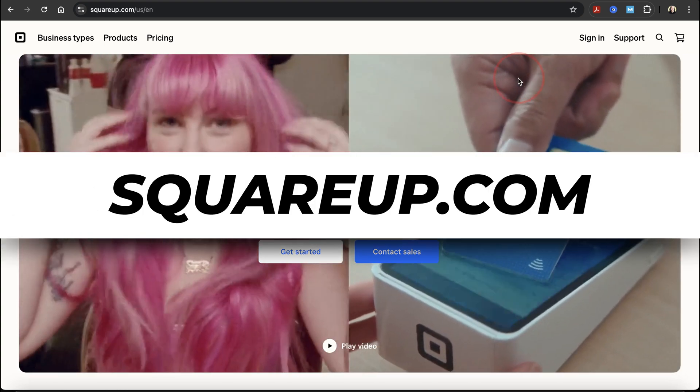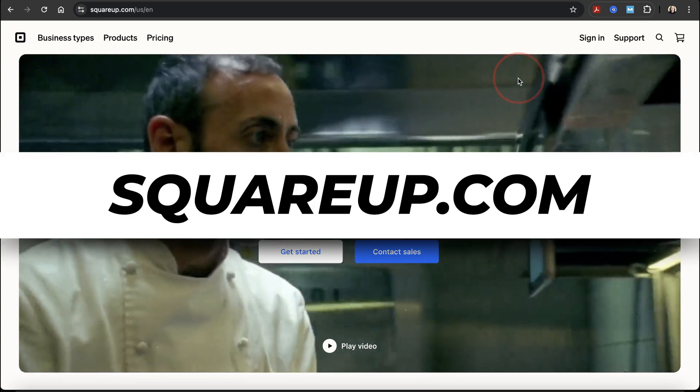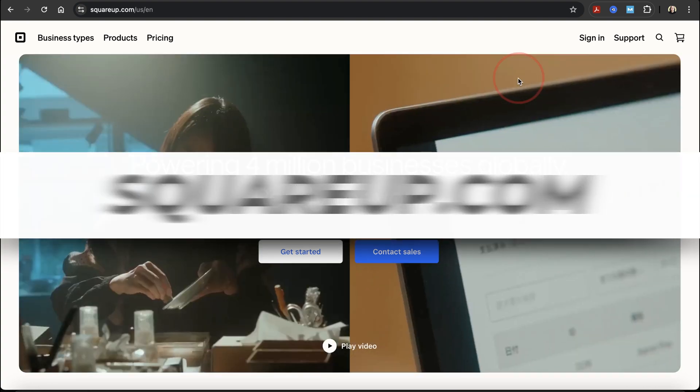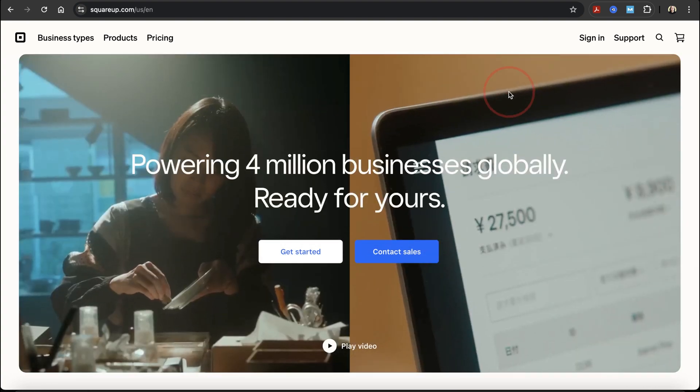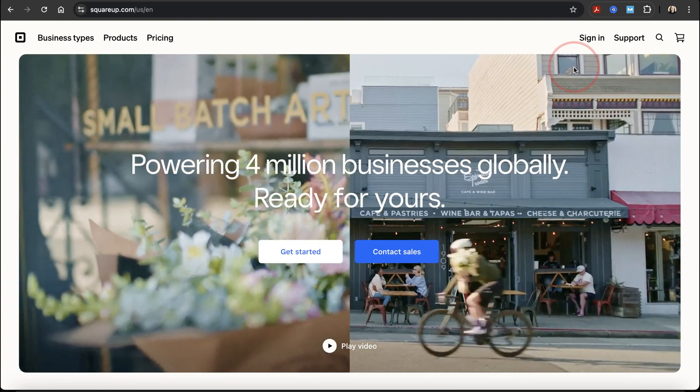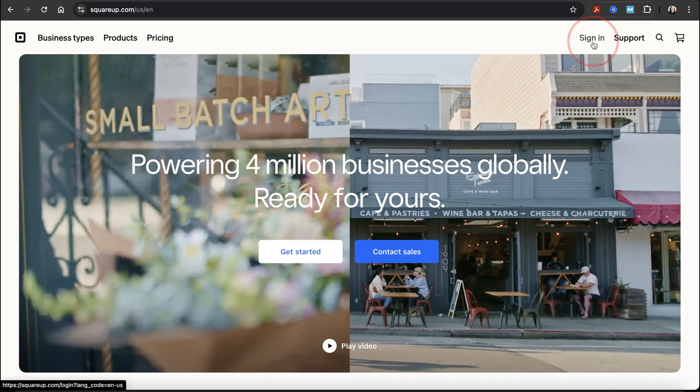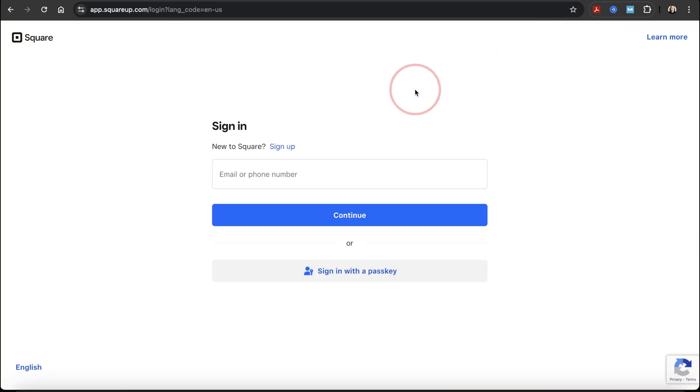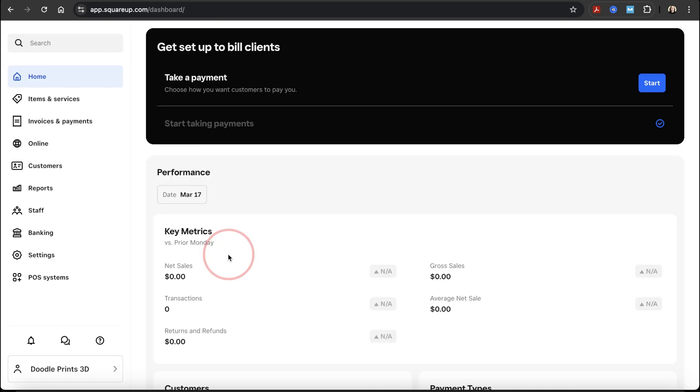To get started, head to squareup.com and make sure you're logged into your account. If you're on the home screen, choose sign in on the top right. On the next screen, enter your email or phone number that you used when you signed up for Square.